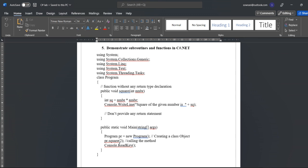So this is how to demonstrate the subroutine and function in the C# program. Thank you.